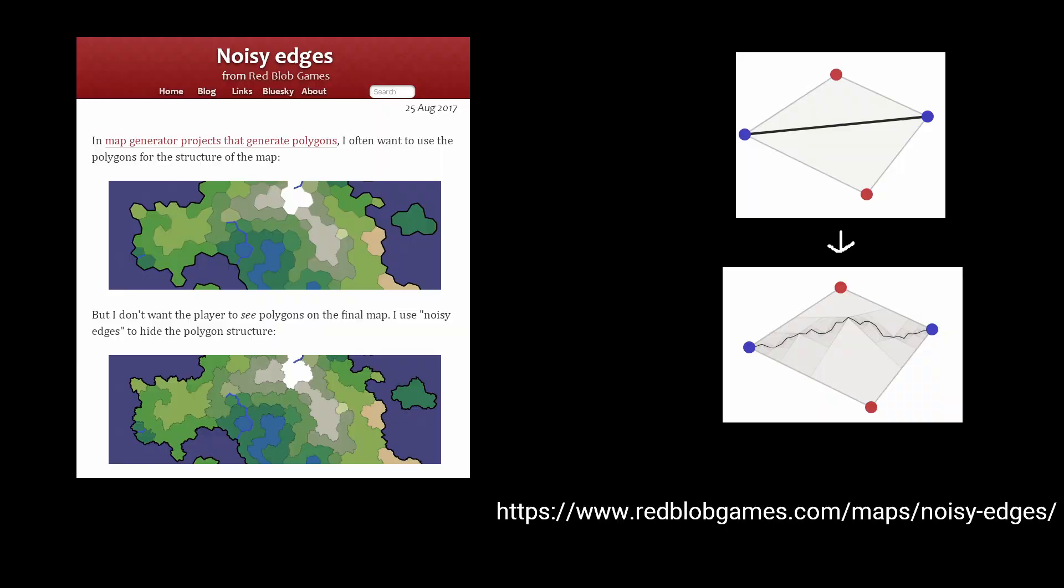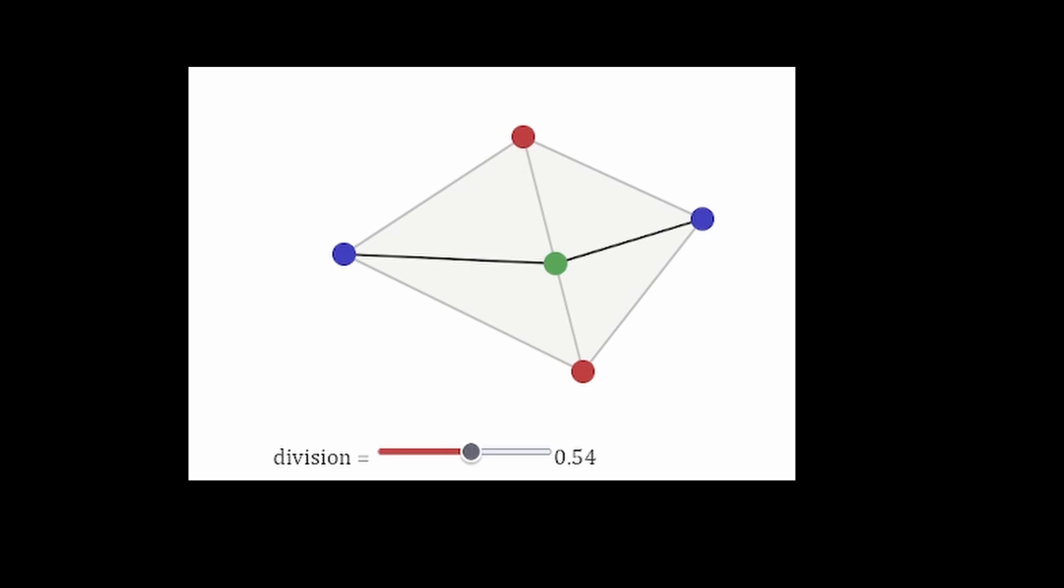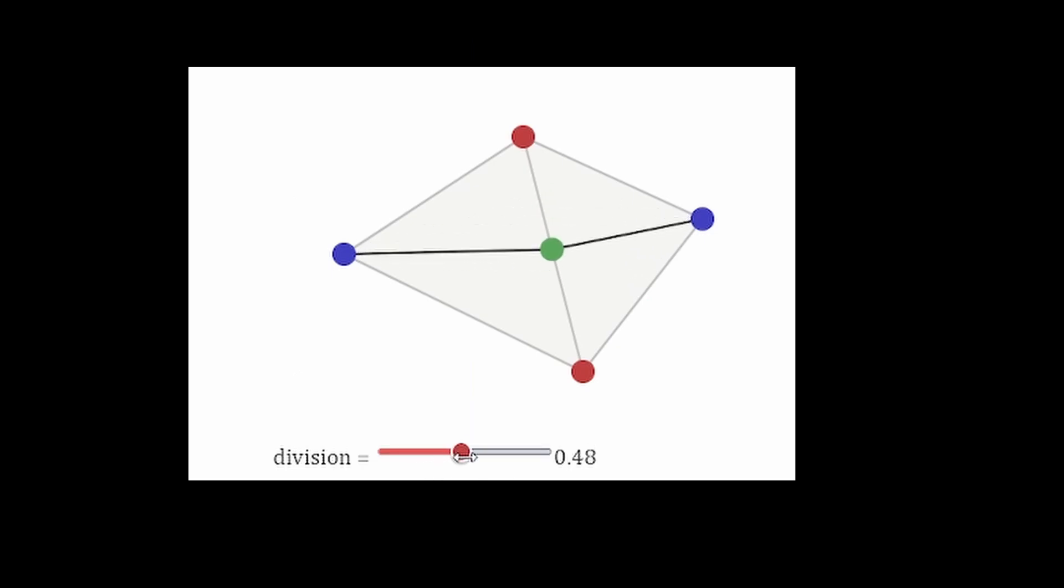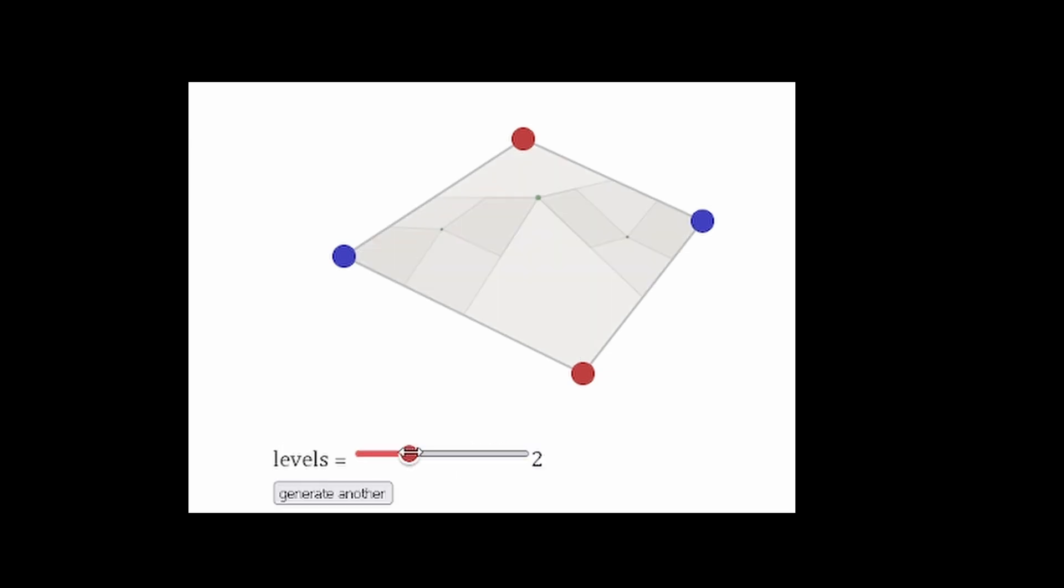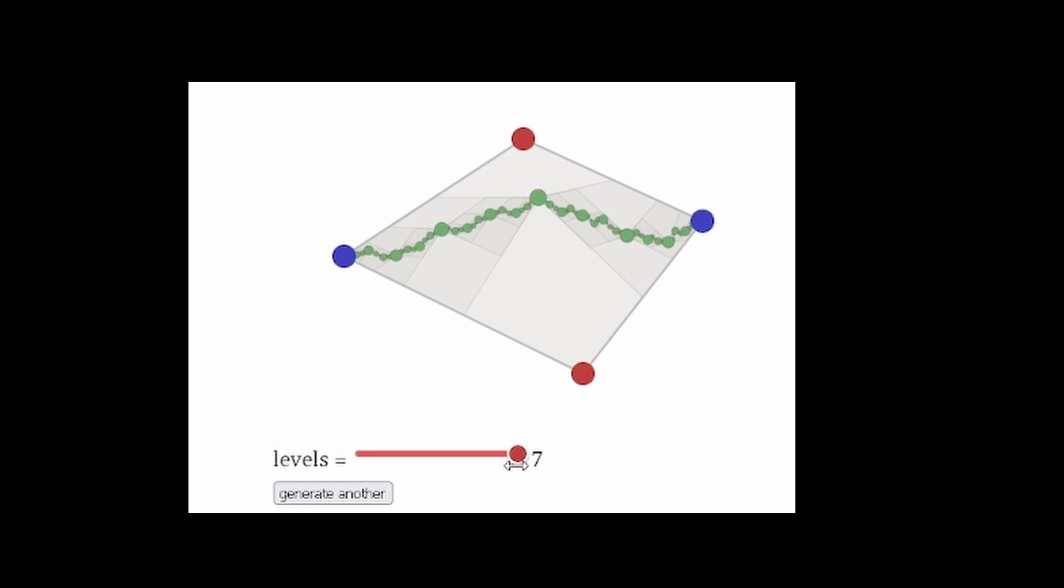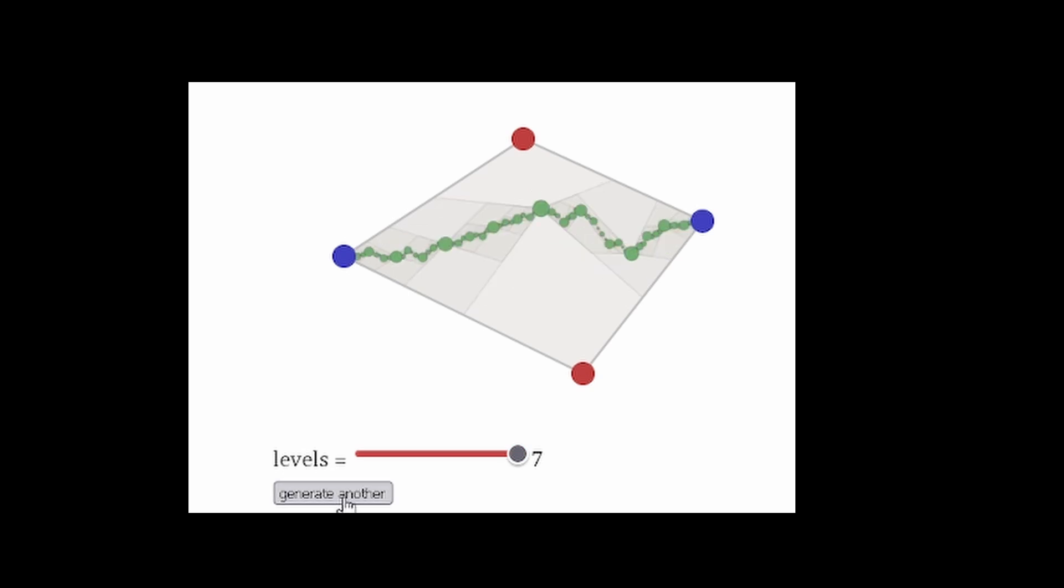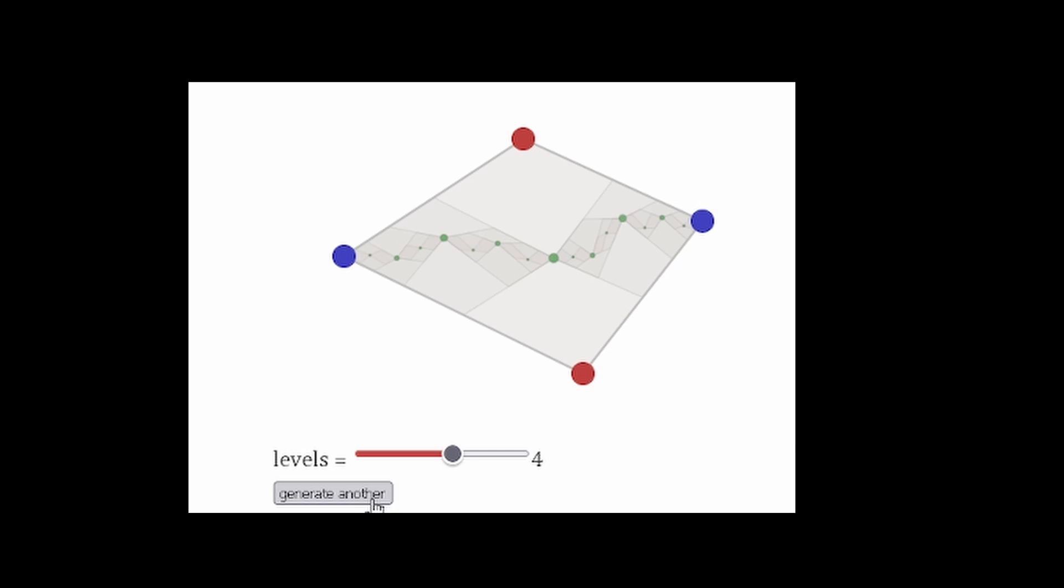Red Blob Games describes the process of noising edges. You first add a division point halfway between the two points. Moving in a direction perpendicular to the edge adds a little curve to the edge. If we continue adding subdivisions, then our straight edge starts expressing much more weird and beautiful curves. I hope everyone can express more weird and beautiful curves.